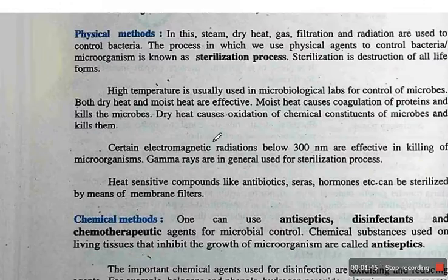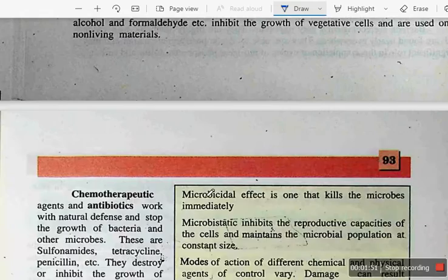In the Control of Bacteria section, you have the Physical Method and the Chemical Method. These two methods are included and are also important.